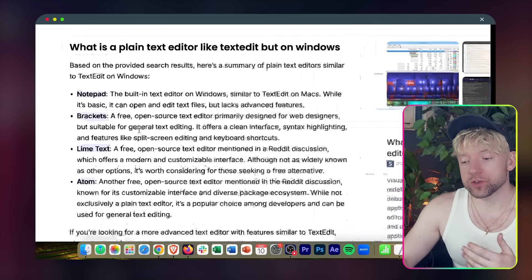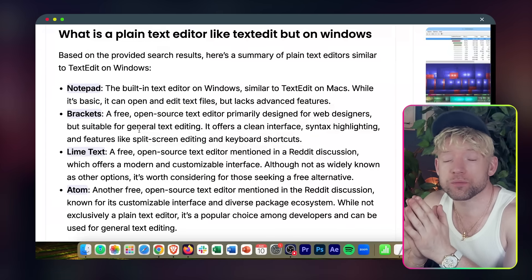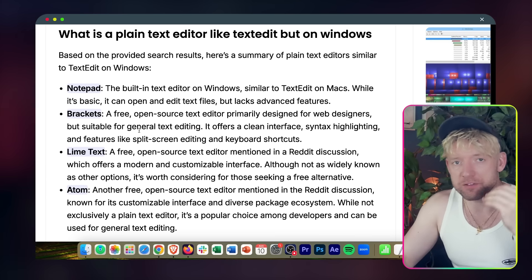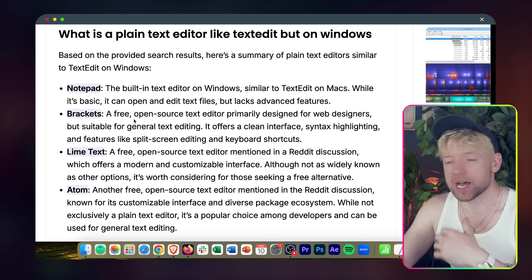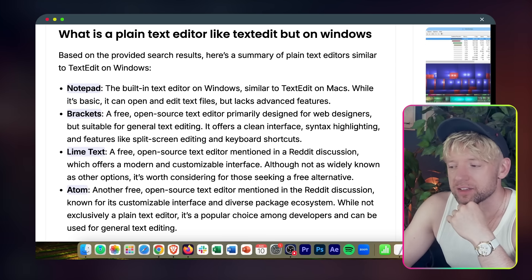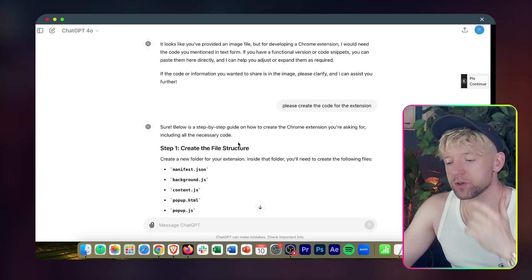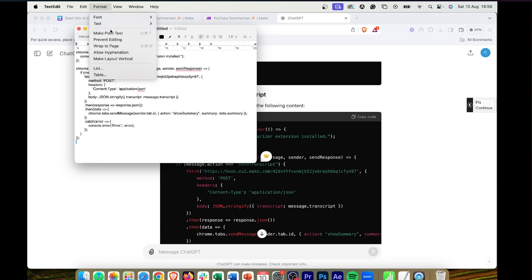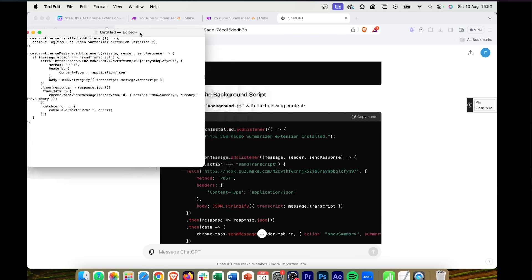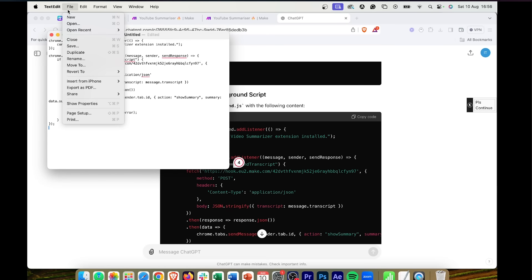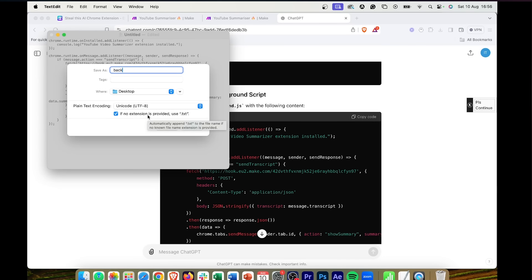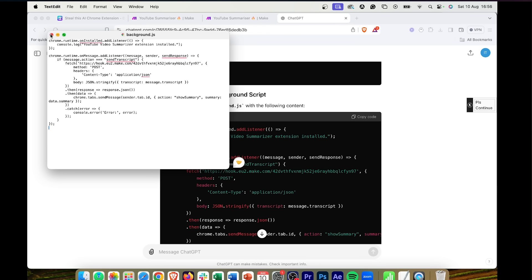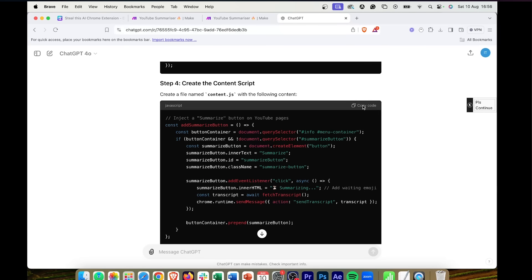If you're on Windows, Notepad is a great alternative. You can't build this in Word because it needs to be plain text. On Mac, use TextEdit. Now we've done manifest.json. Next is background.js — copy the code, open a new TextEdit document, paste the code, go to Format > Make Plain Text, and save as 'background.js.' It's really important that you get the filename exactly right because the files are referential.